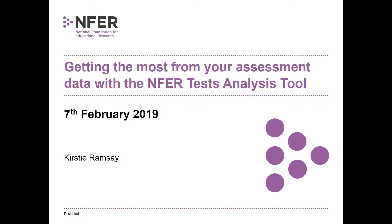If you're not familiar with NFER tests, these popular tests have been used by thousands of schools and they're available for use across years one to six to help schools confidently monitor attainment and progress. They're termly paper-based assessments and they've been developed by our assessment experts with teaching backgrounds and standardised with over 60,000 pupils taught the national curriculum, which enables you to benchmark your pupils' results nationally.